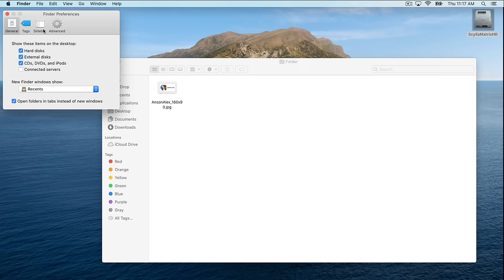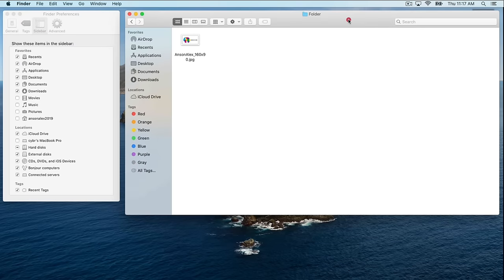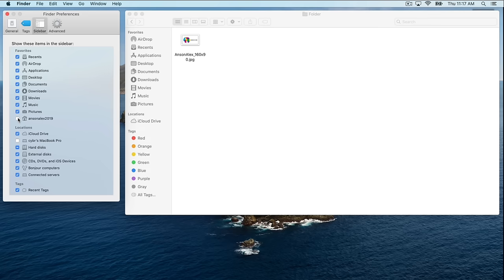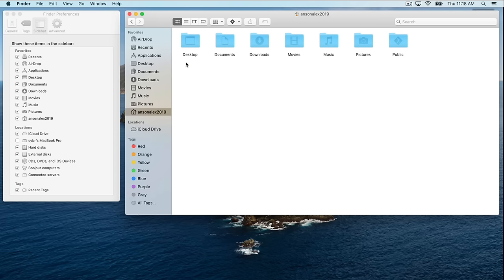The other thing I want to show you is the Sidebar section in Finder Preferences. There are some areas currently unchecked, meaning they don't appear in the Finder window sidebar. If I click on Movies, Music, Pictures, and the Home folder, you'll notice they now appear in a Finder window. These are folders created by Apple by default for you to store movies, music, and pictures. The Home folder contains all of those folders. If you ever get lost on your computer, open Finder, open your Home folder to access all your files, or go to Applications for apps.